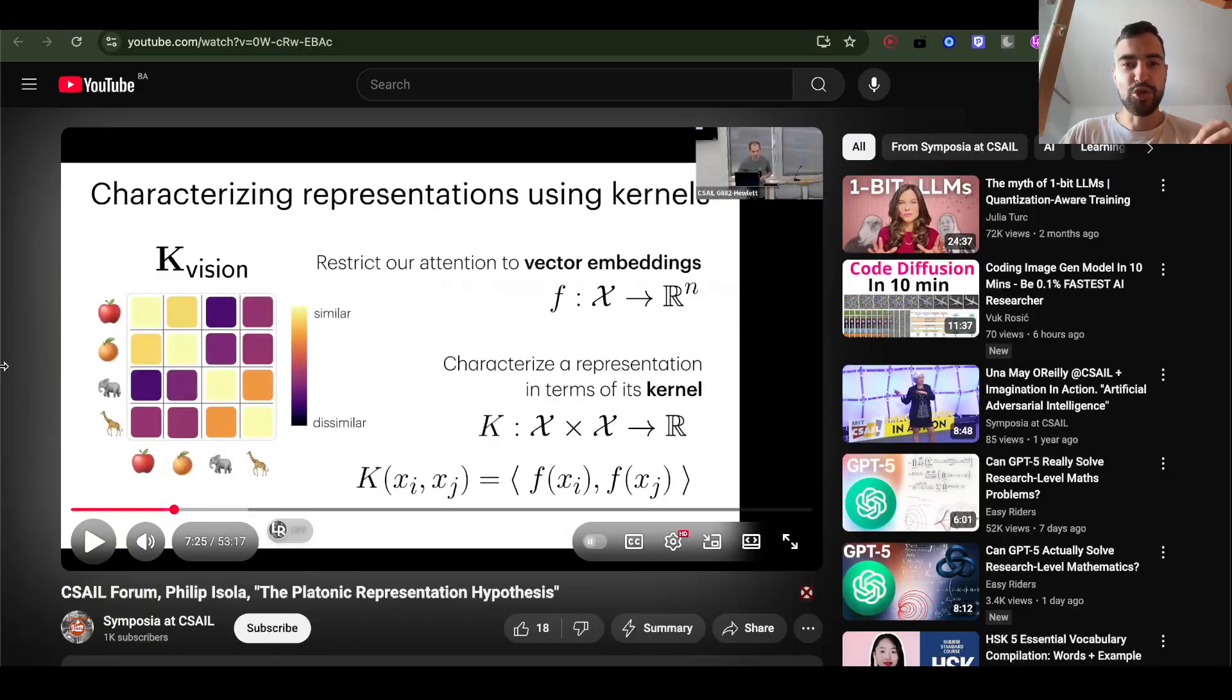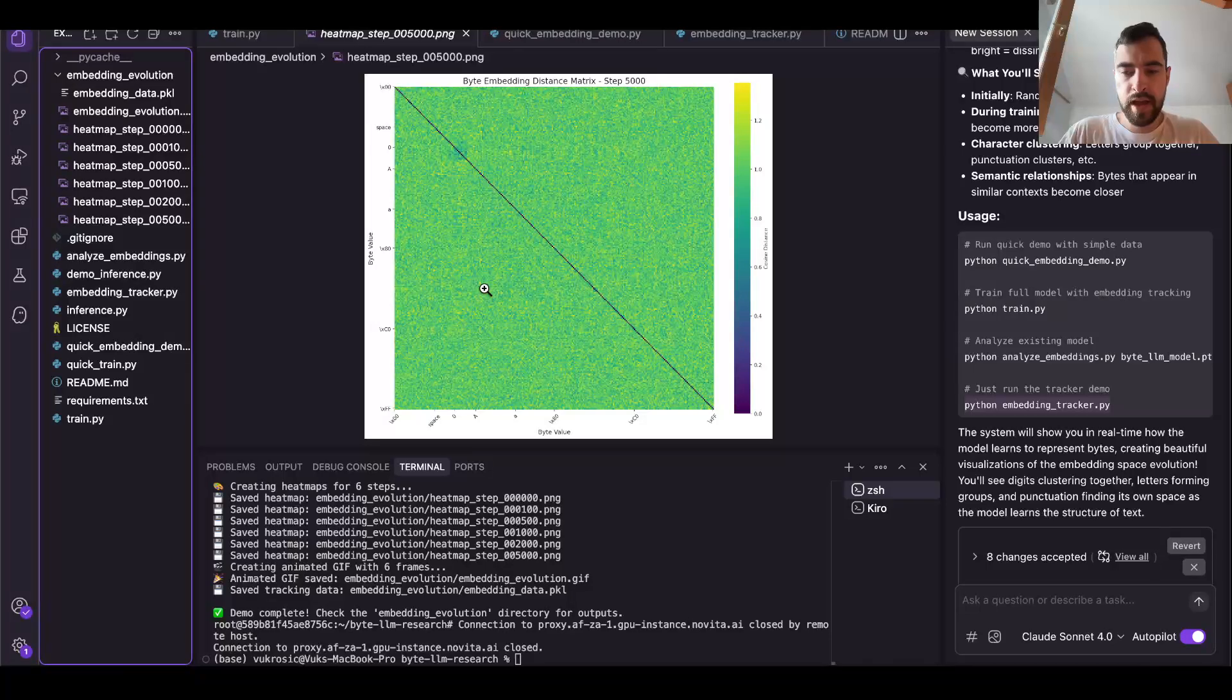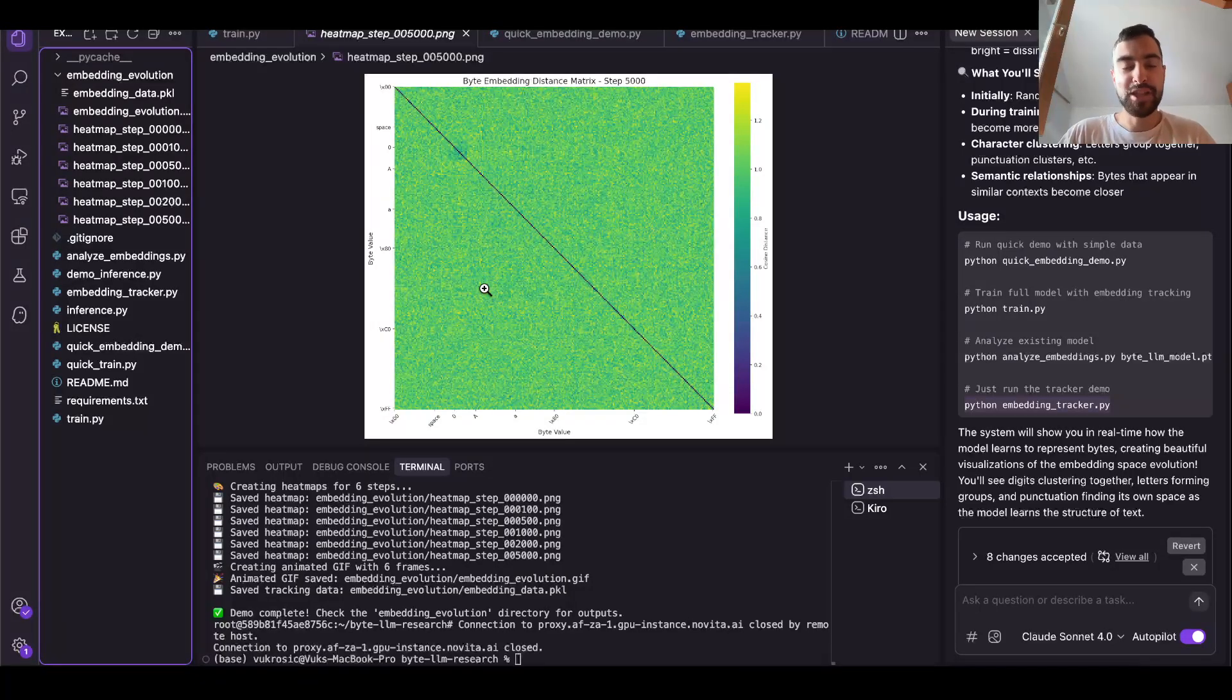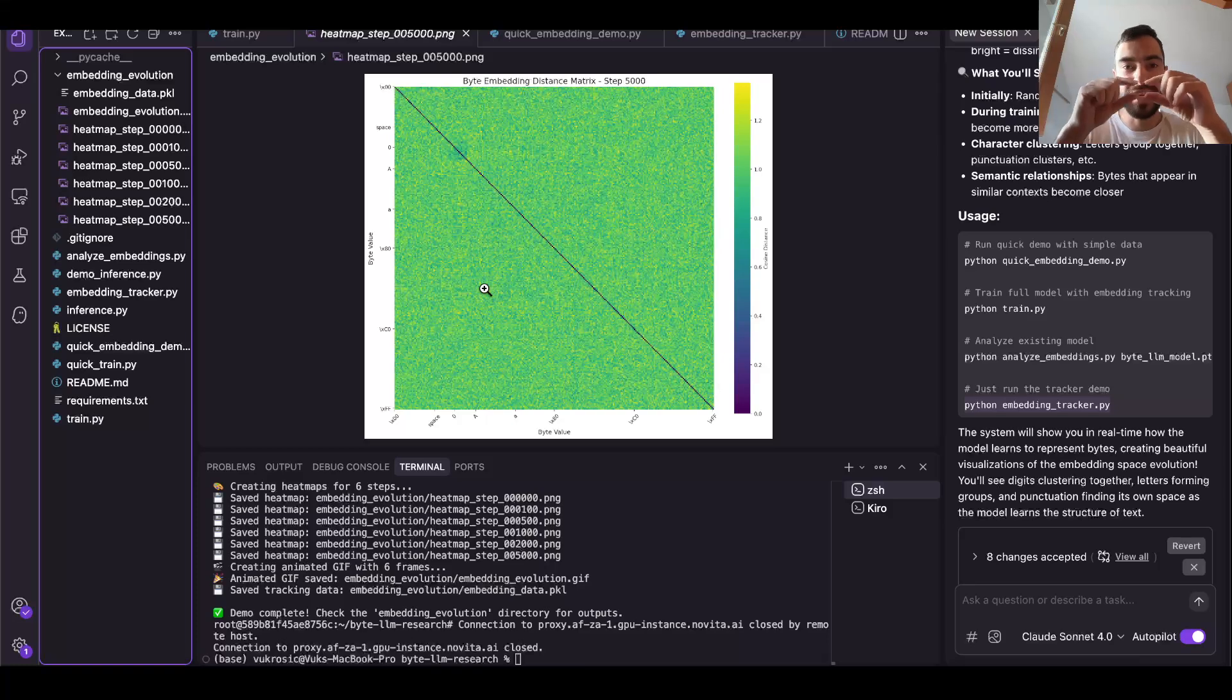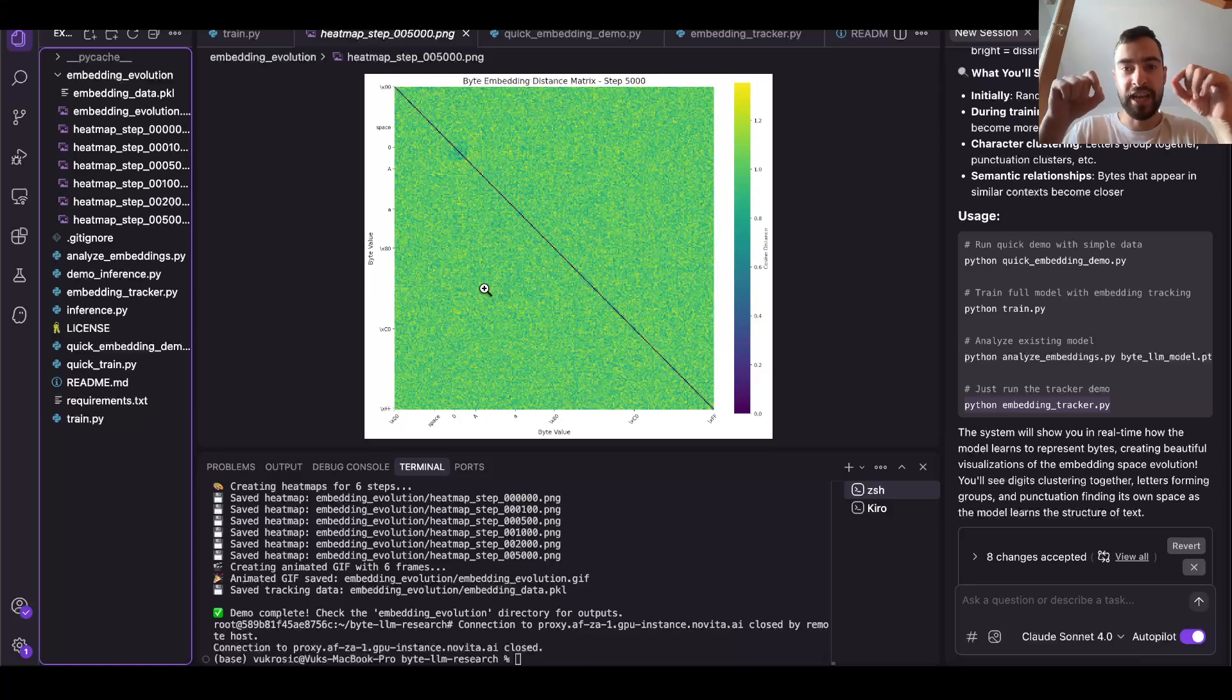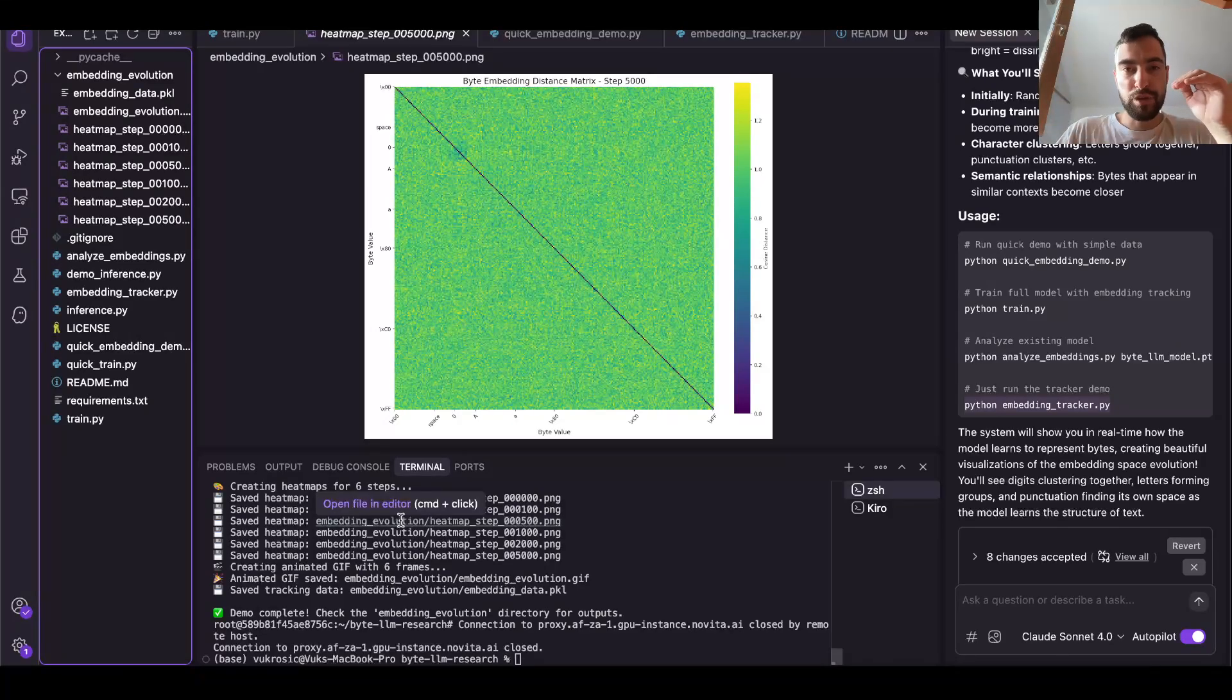We want to surpass transformer architecture. We want to invent the next architecture as open source before big labs like OpenAI, xAI, Anthropic, etc. And we want to train our models on bytes directly, no tokens. We want to do attention across each single byte because we will then unify all digital data, all digital information.